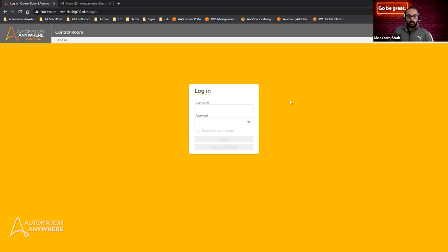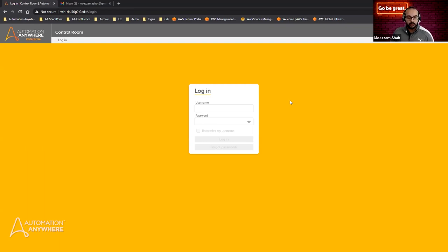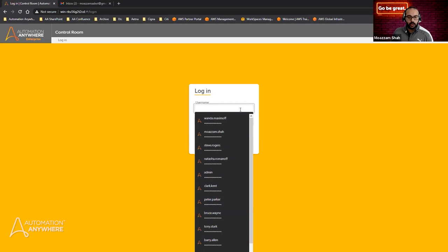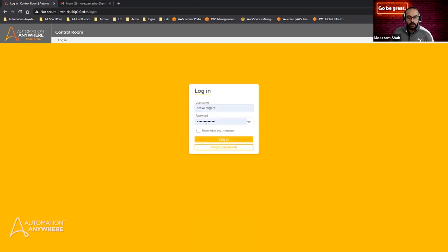The Discovery Bot Administrator is the end-all be-all person who can invite people to the processes that need to be worked on or recorded. They can also create or delete processes. So let me first log in as my Discovery Bot admin, who is Steve Rogers.